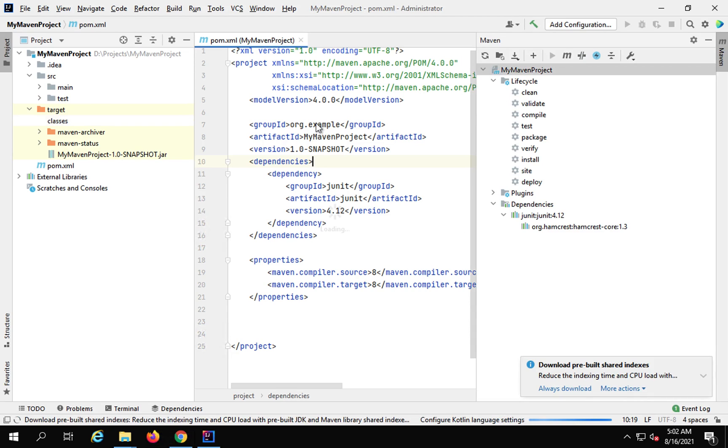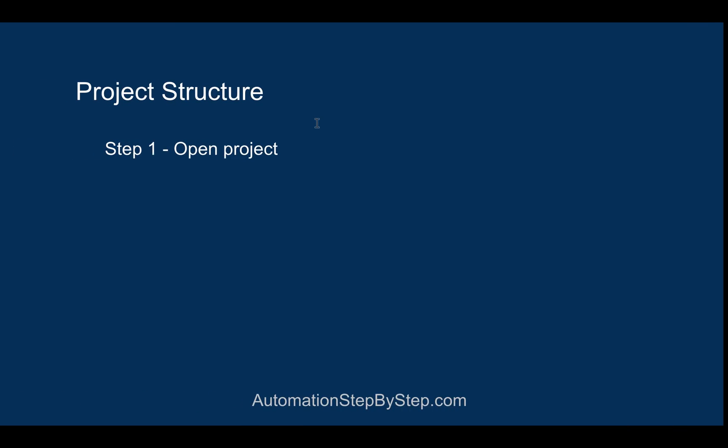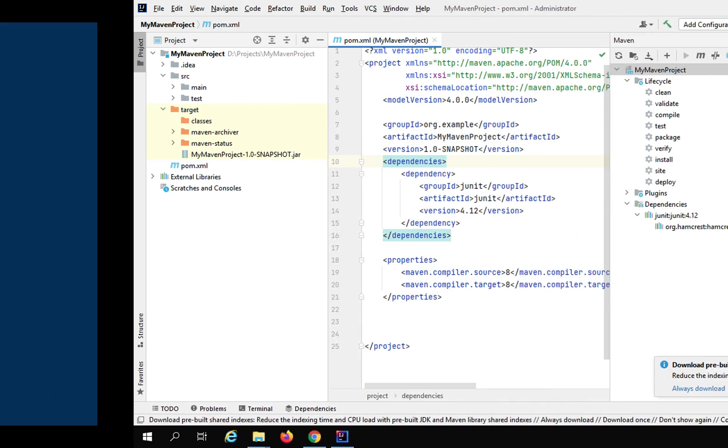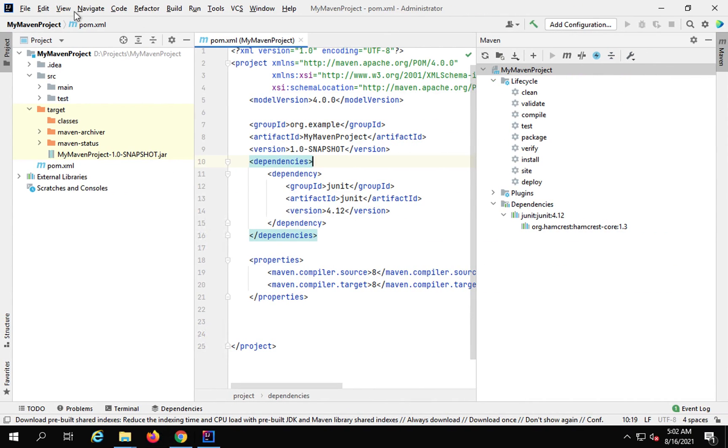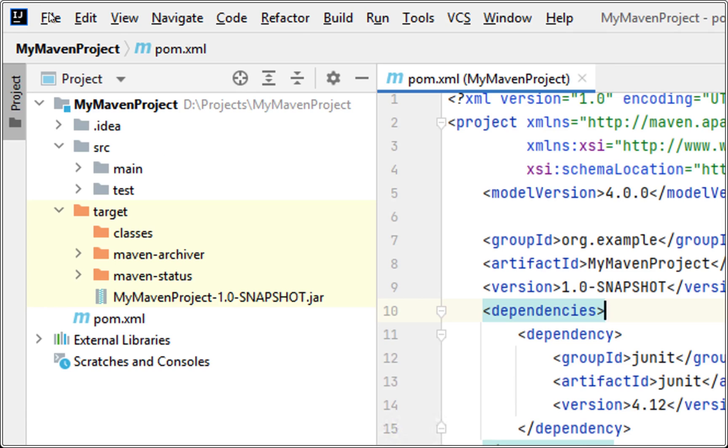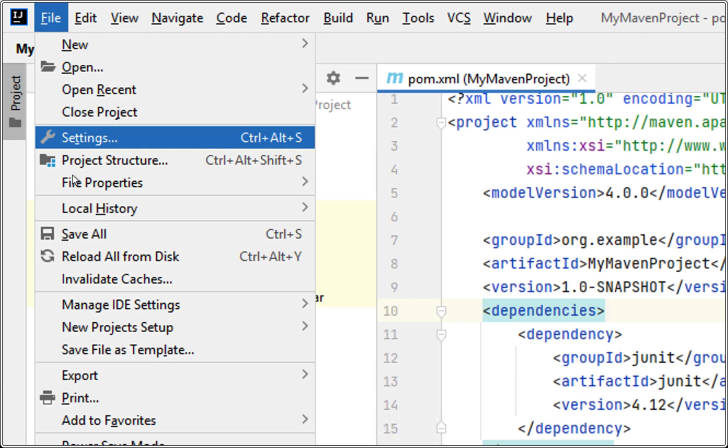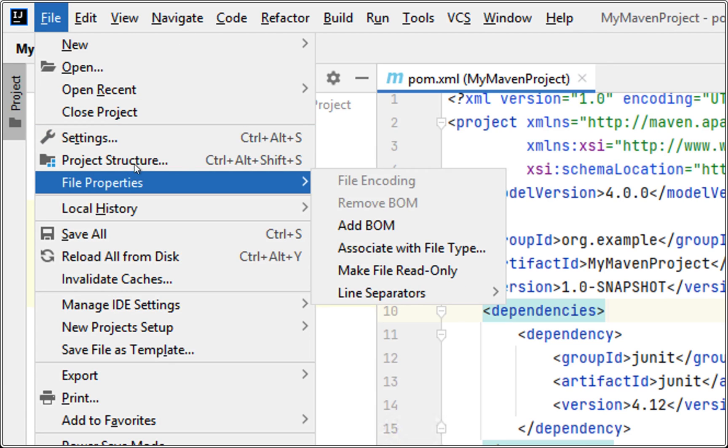So let me open this and now I have to go to the project structure. There are two ways: you can go to File and Project Structure, or you can go from Settings. So I will show you here. Here you can go to File and you will see Project Structure here.